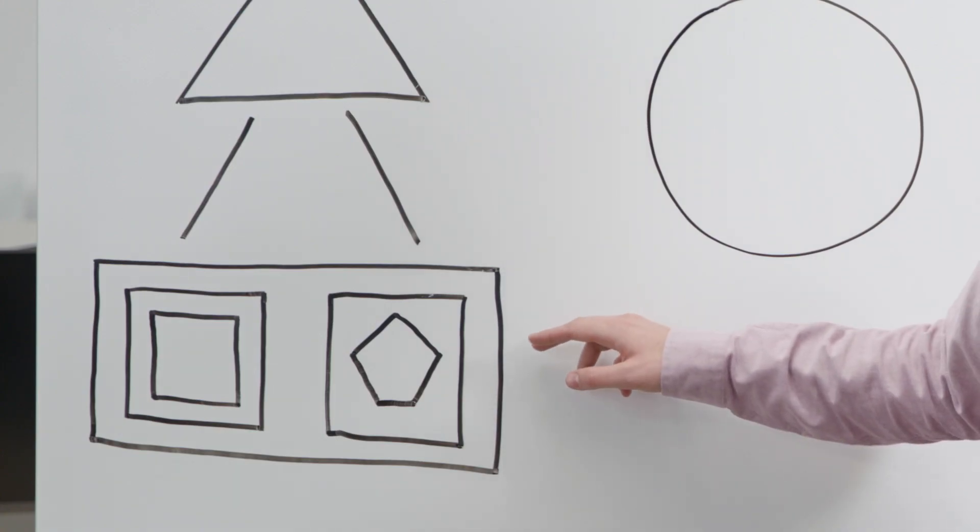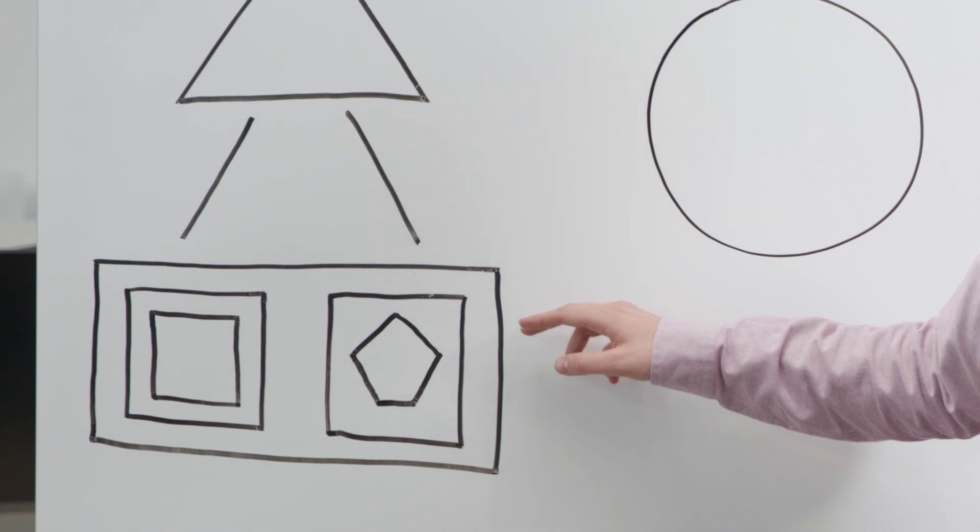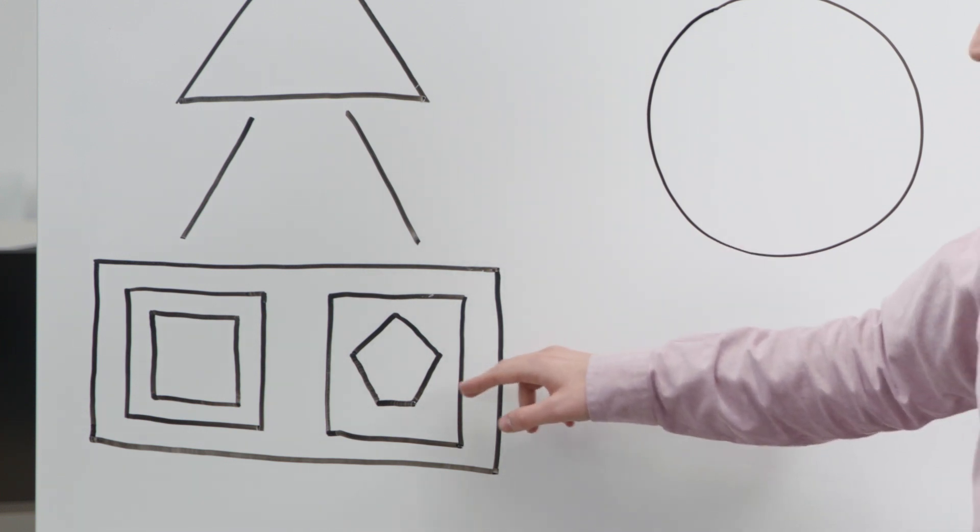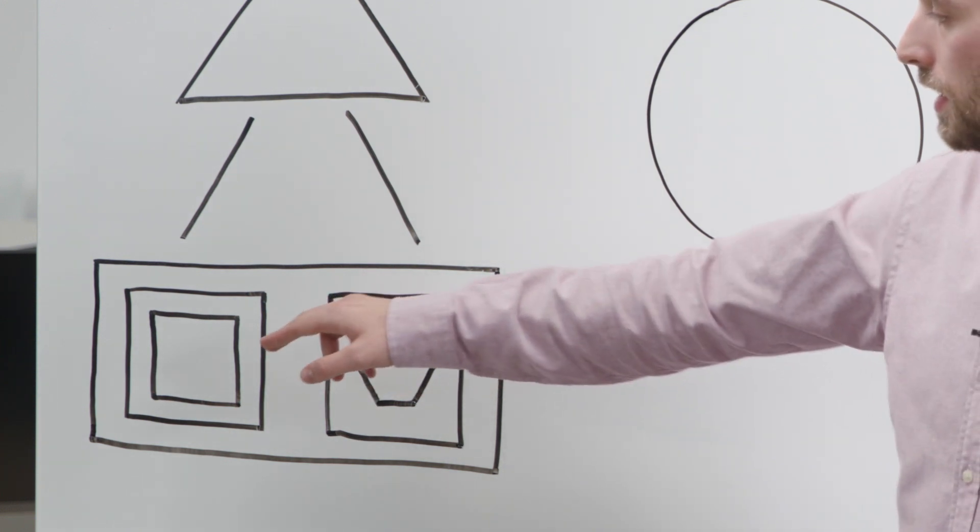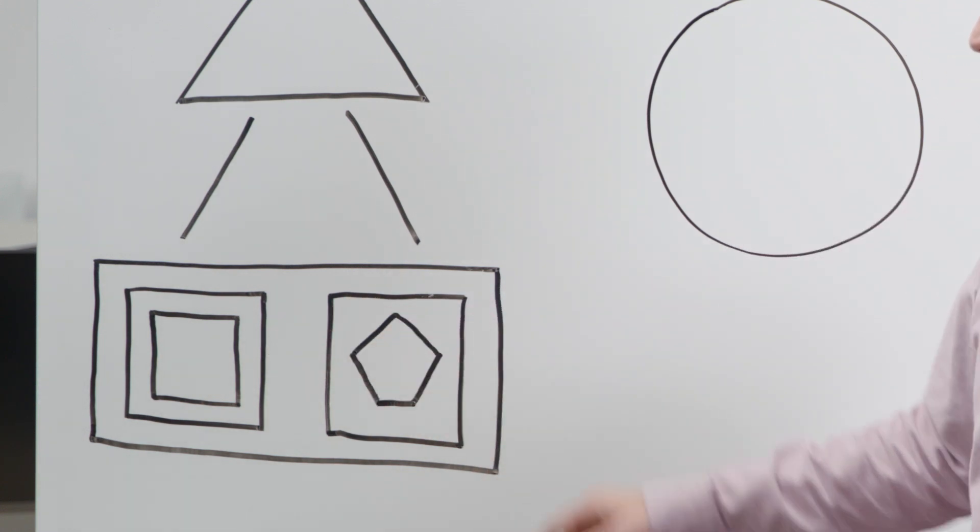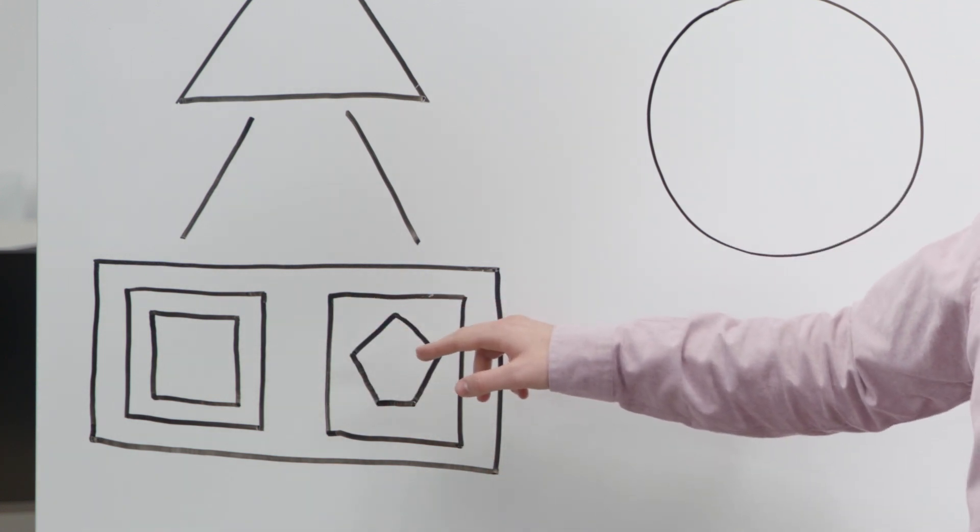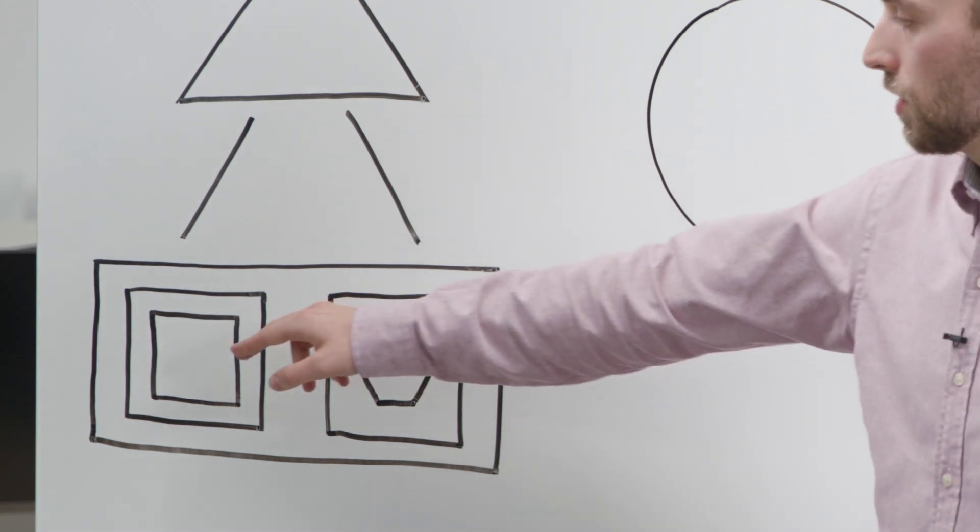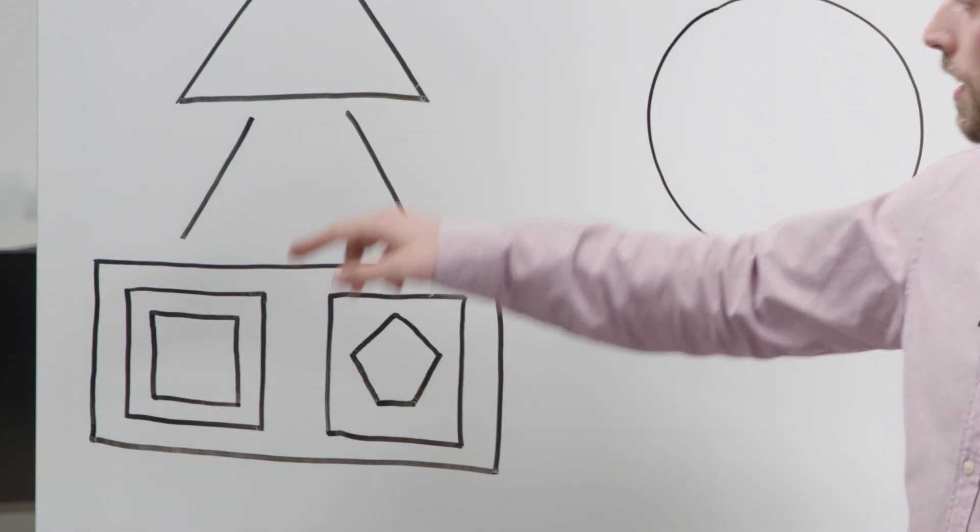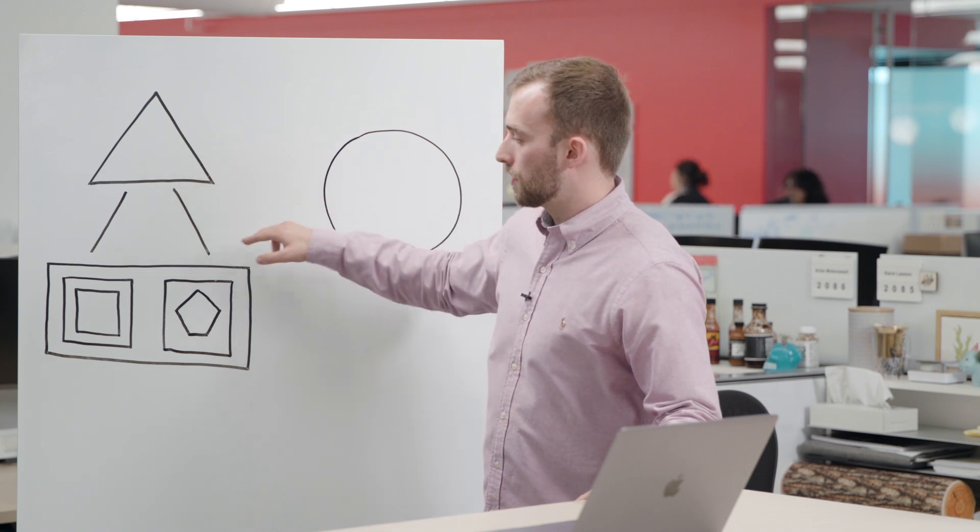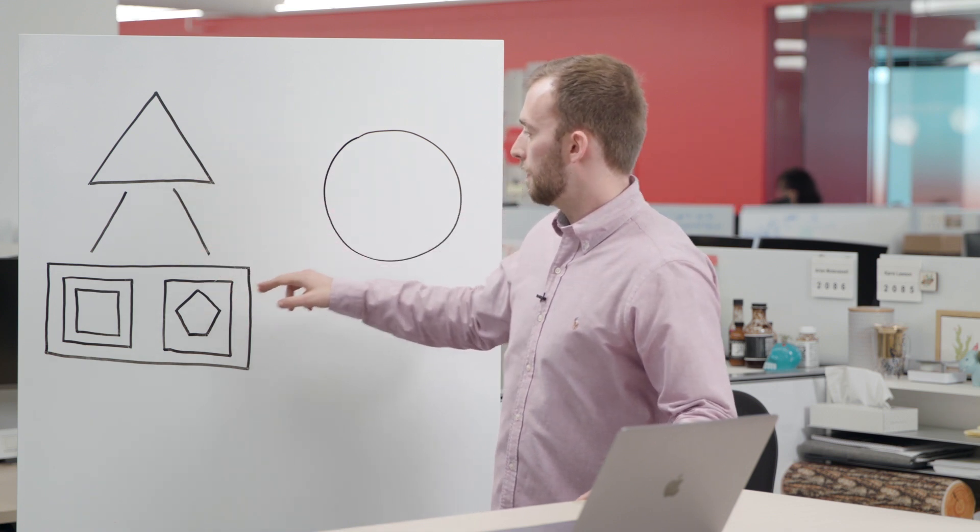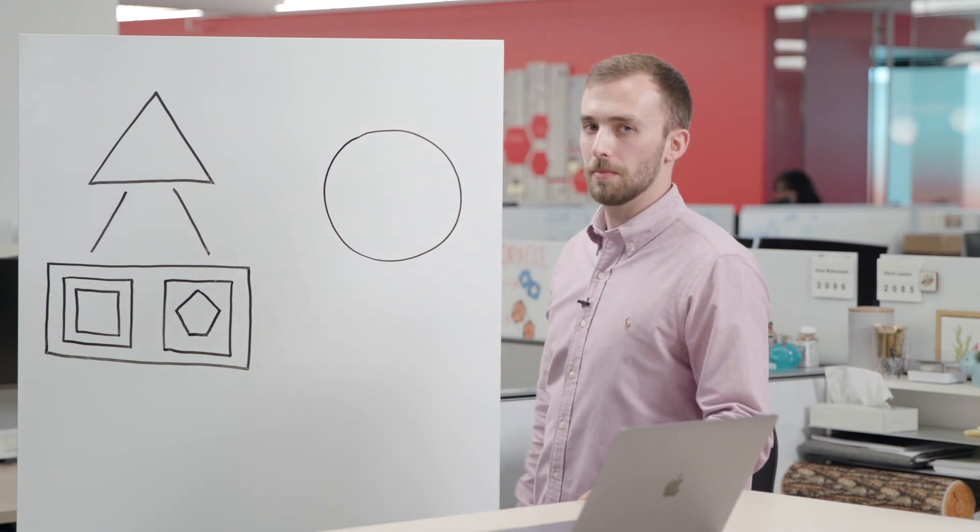Here we have a hand-drawn diagram of a virtual cloud network represented by the outermost rectangle, two subnets, one instance in each of the subnets. The two different shapes for the instances refer to the different VM shapes, so the pentagon is a VM 2.8 and the square is a VM 2.4. We then have a load balancer that's designed to route traffic between those two instances, and finally this circle is an autonomous database.